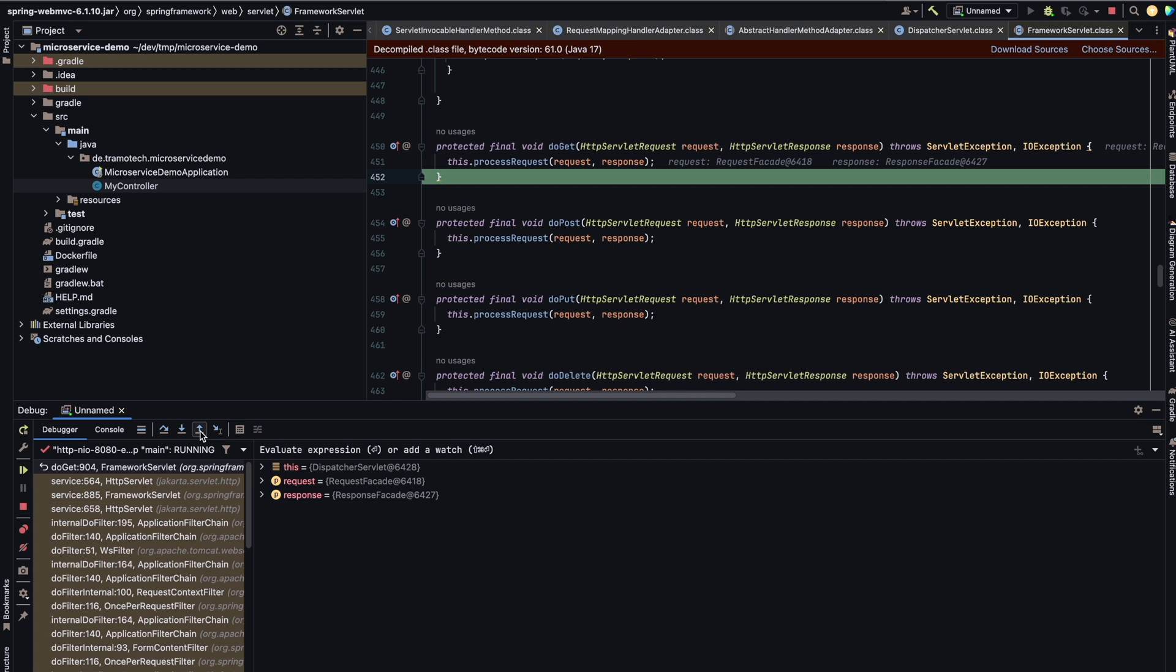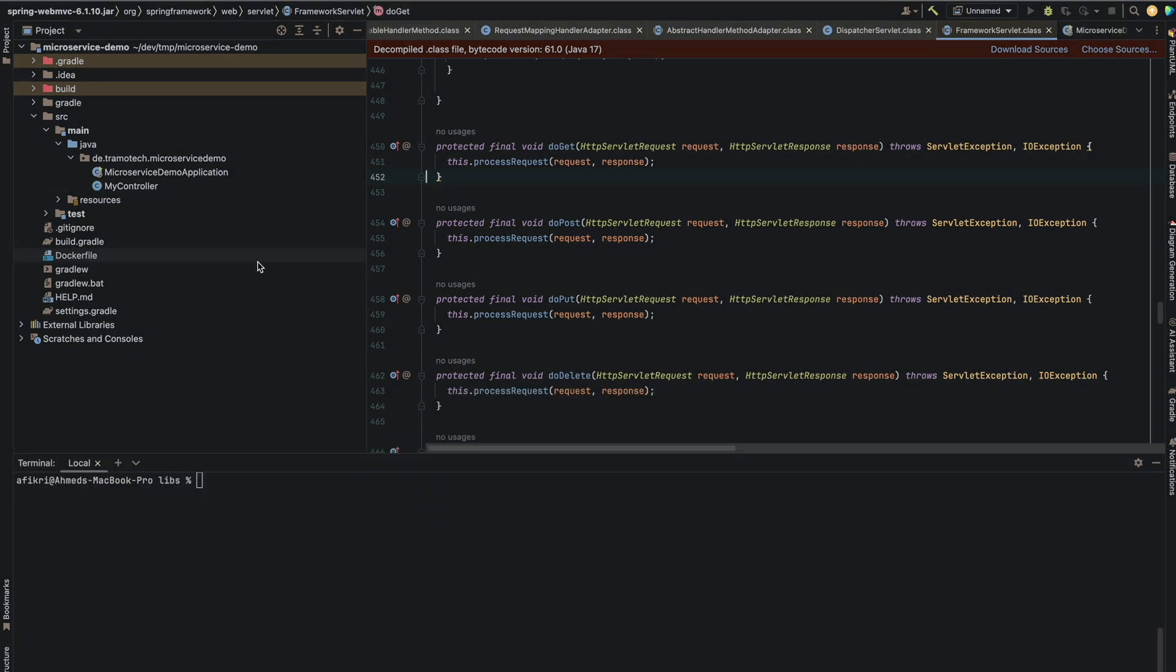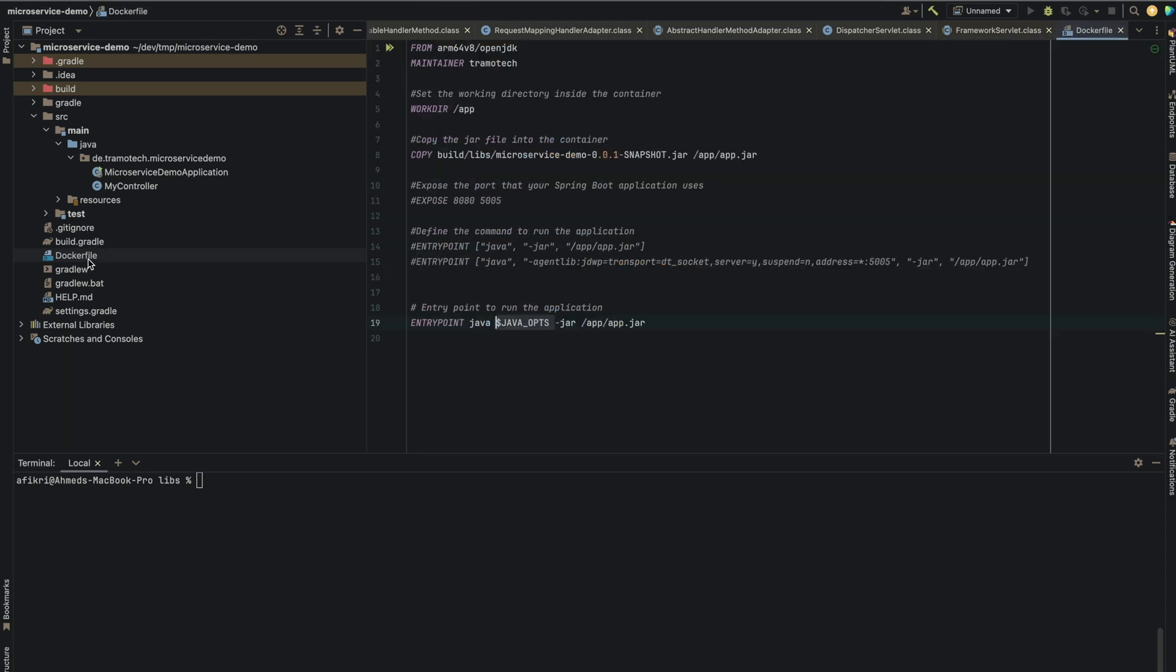Now the next step is to enable debugging for the microservice when running in Docker. So now we will see how to enable remote debugging when the application is running in a Docker container. For that, I prepared this Dockerfile. The base image is this one because I'm using macOS. And as you see, I'm copying the Java file inside this folder.